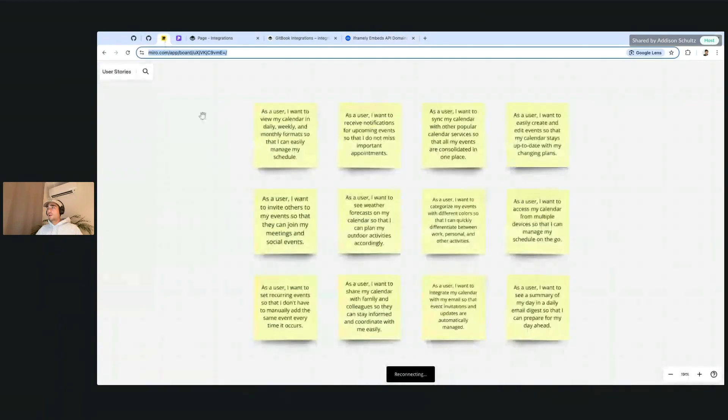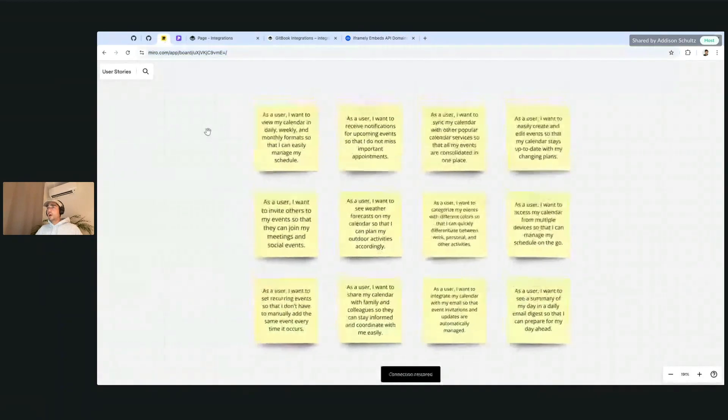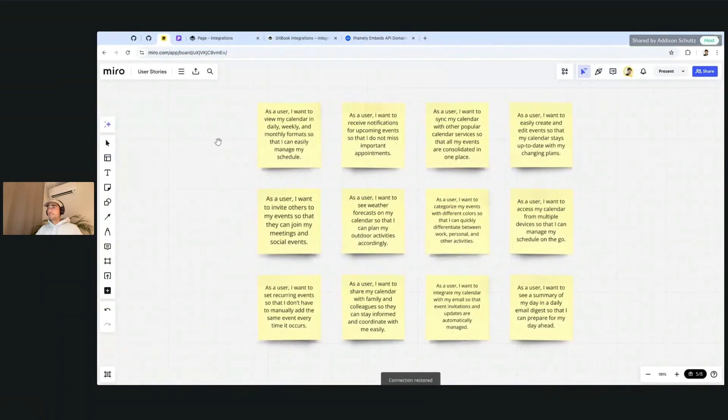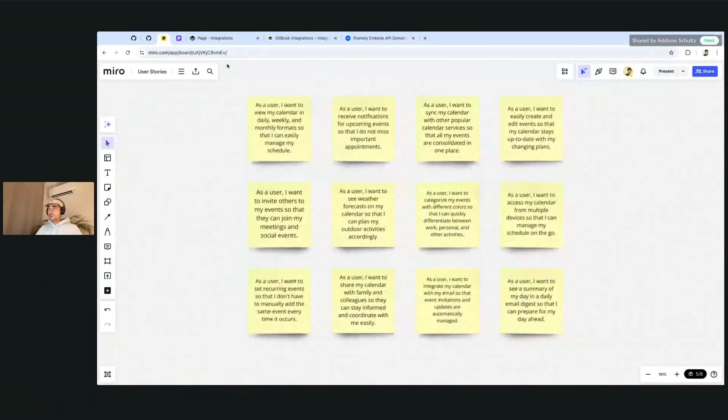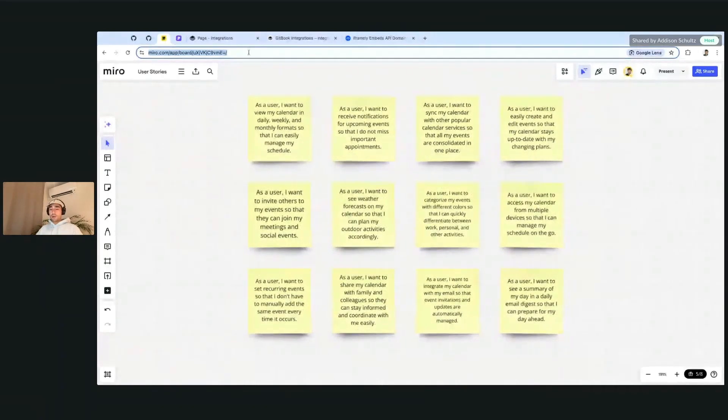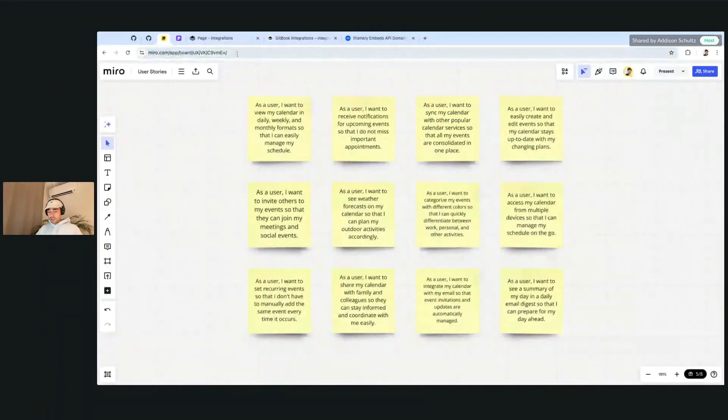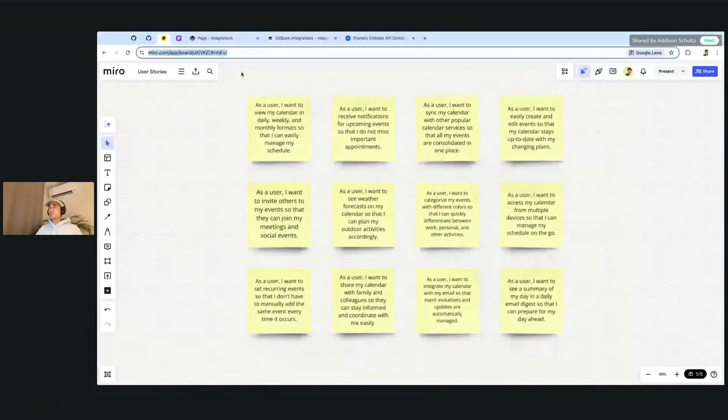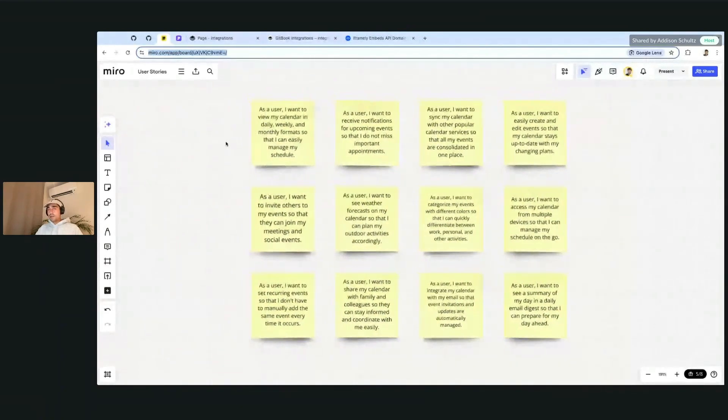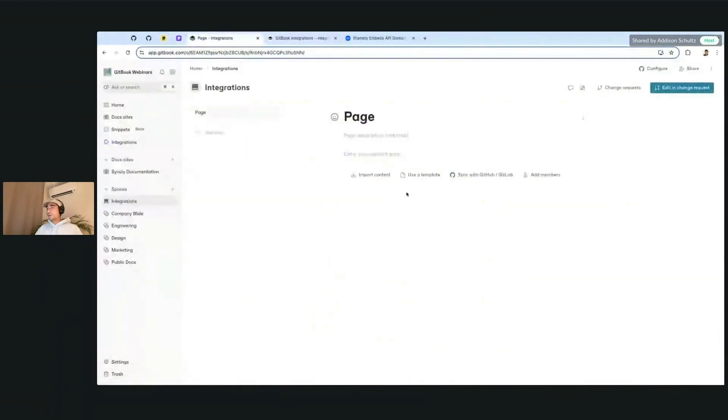I want to show you how this might look. So what I've done is prepared the first one, which is a Miro board. This is just one that's connected out of the box. And it's so simple to basically add this to a GitBook site. You can just copy the URL.